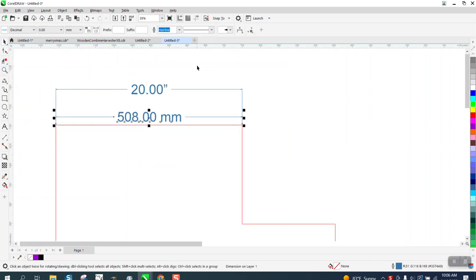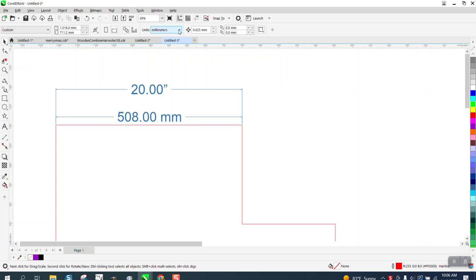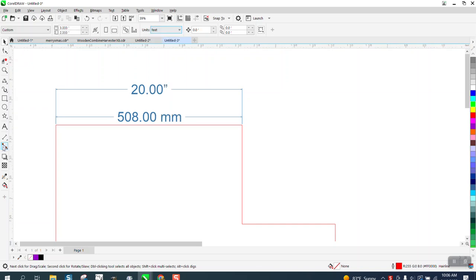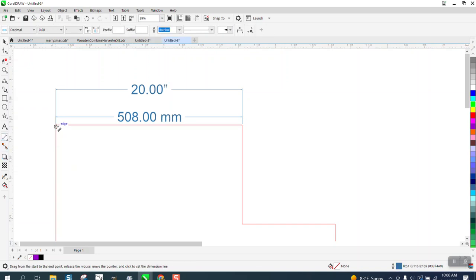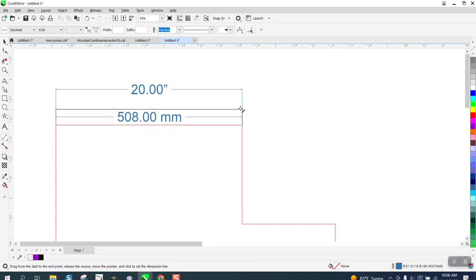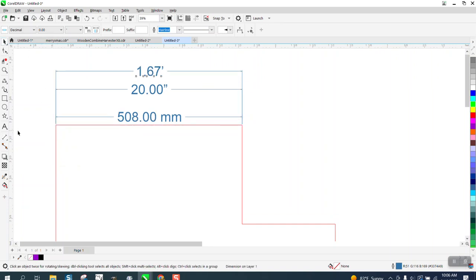It doesn't matter if you change it to feet. We use the parallel dimension tool, go from that one to that one and go up, we got 1.67 feet.